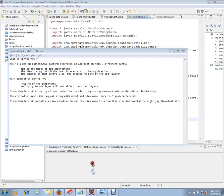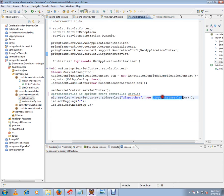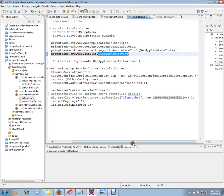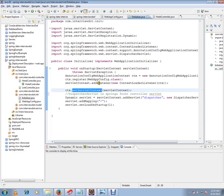So this is the dispatcher servlet from Spring. We are going to register with servlet context. That means when the Tomcat starts, this servlet will be registered.